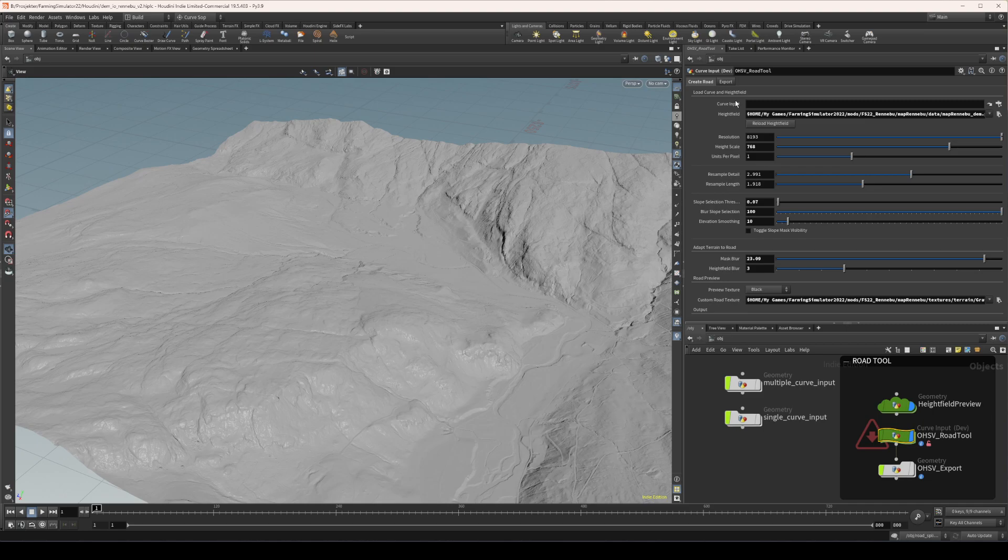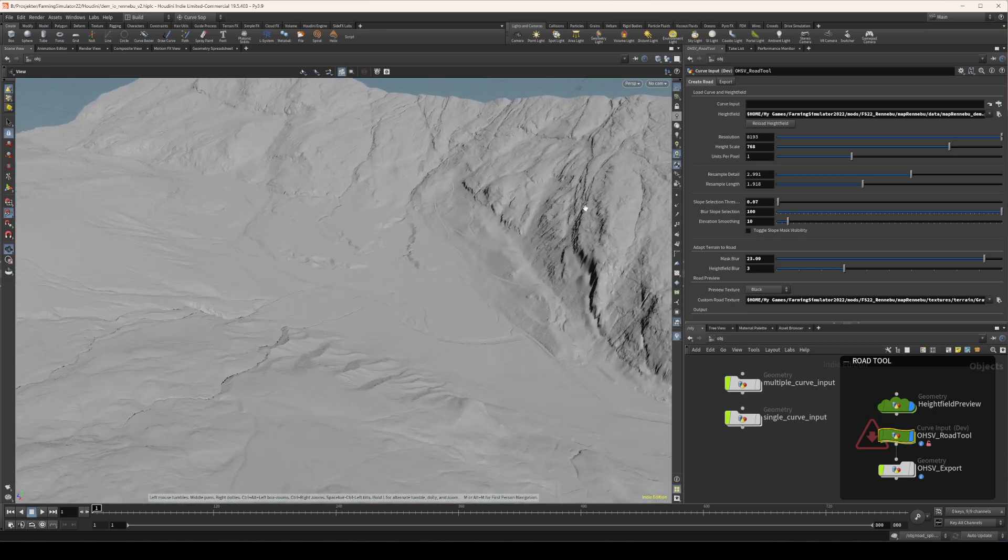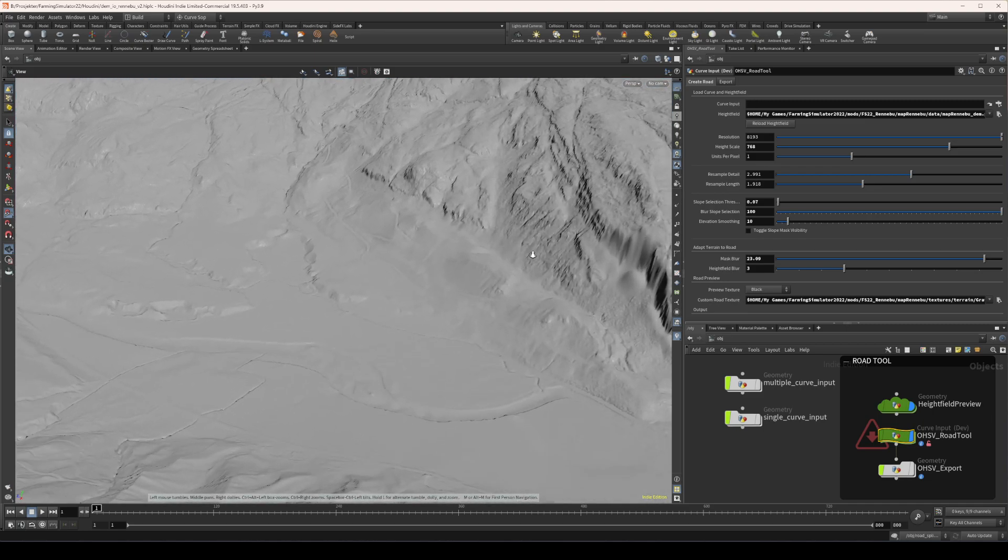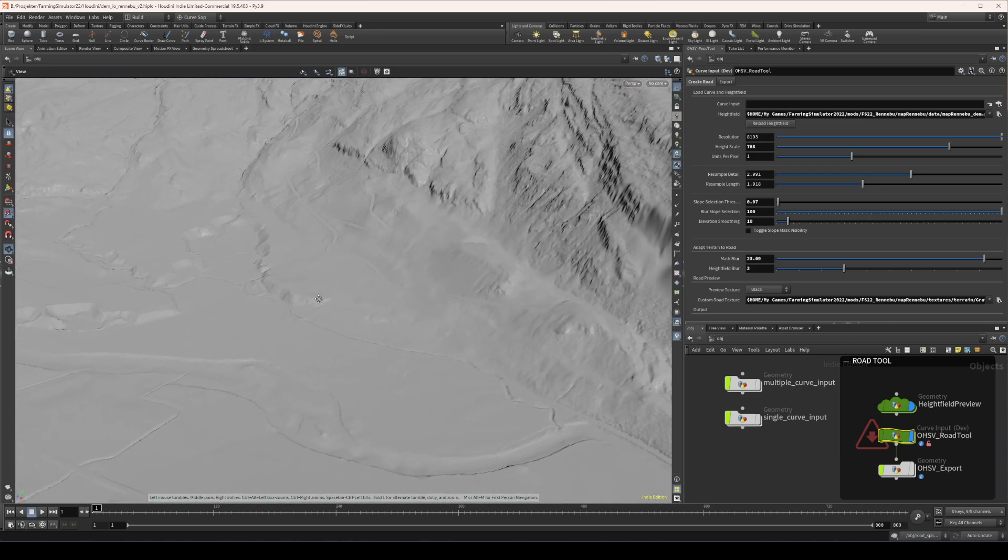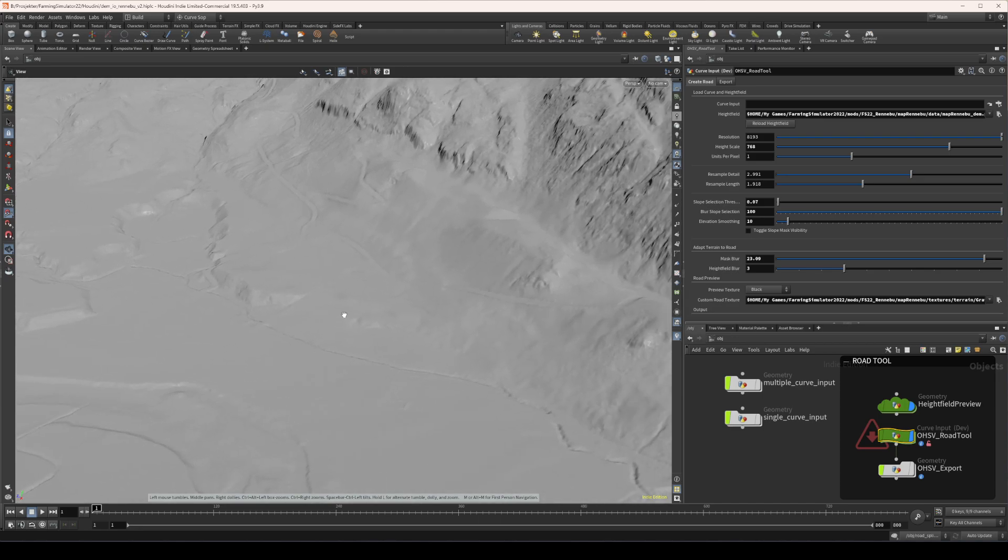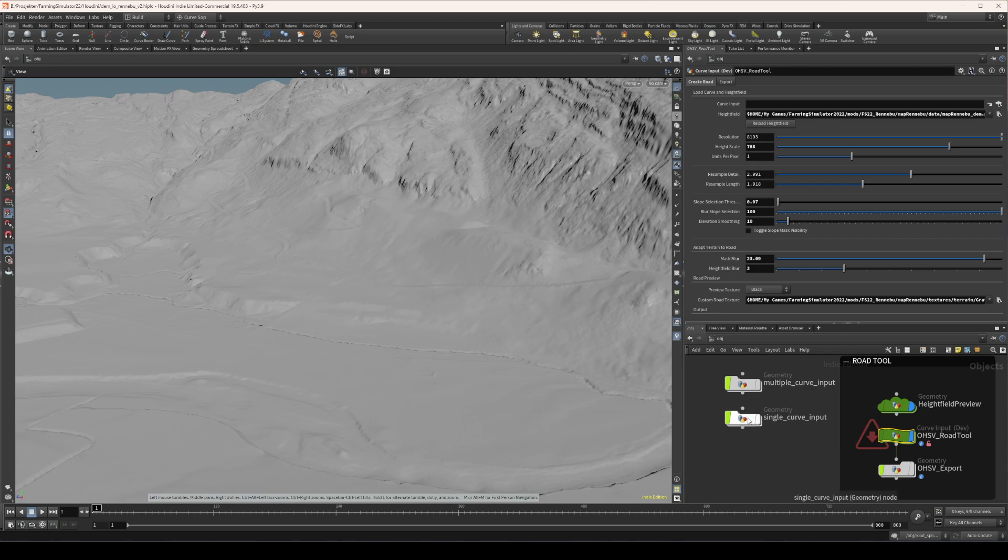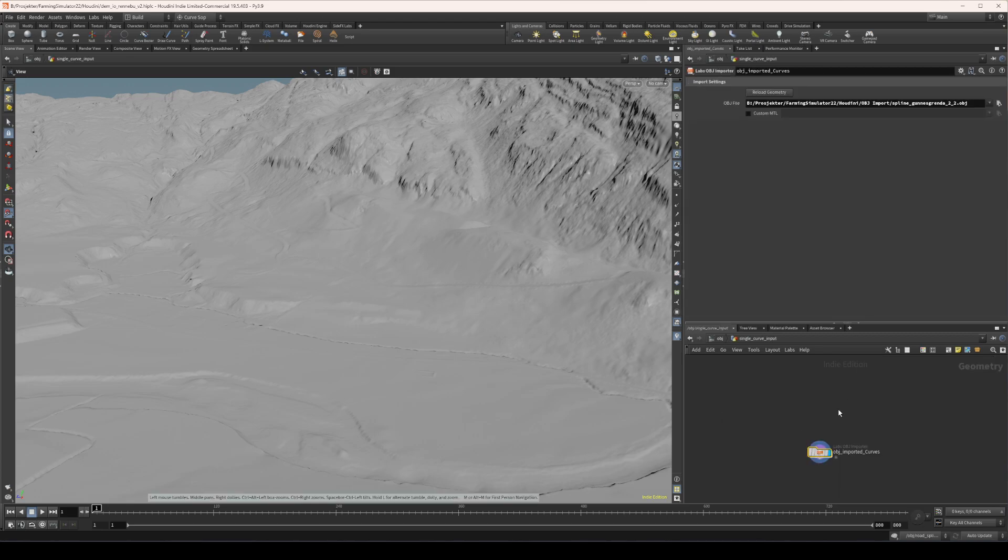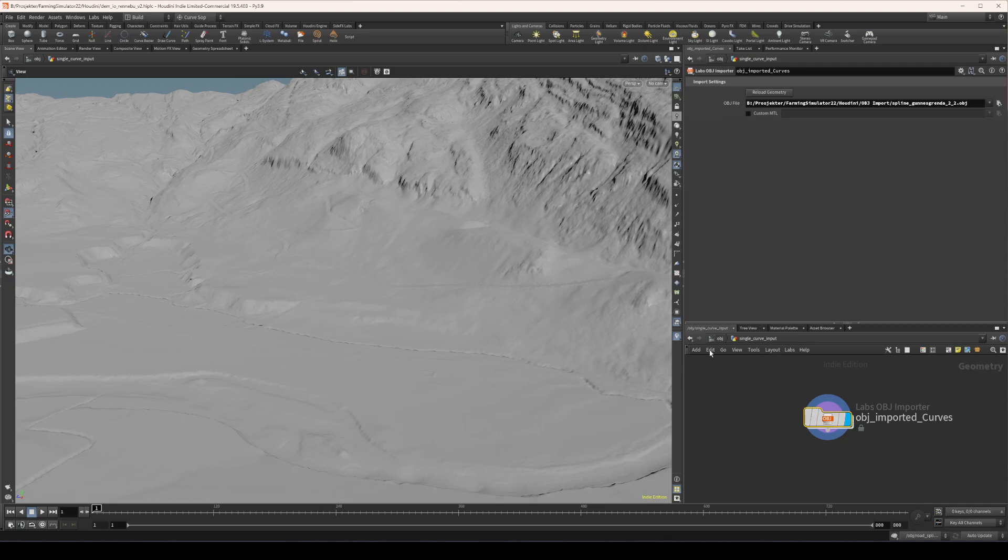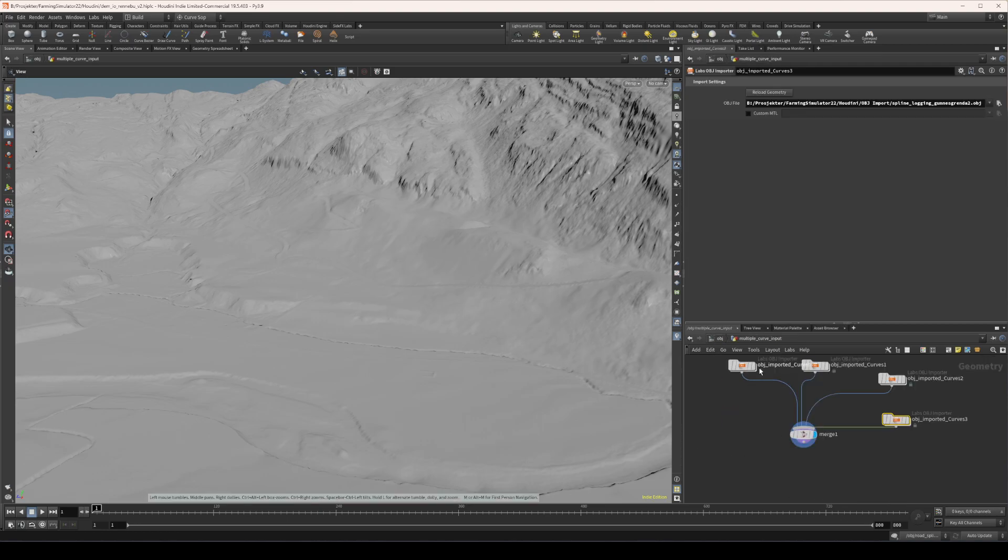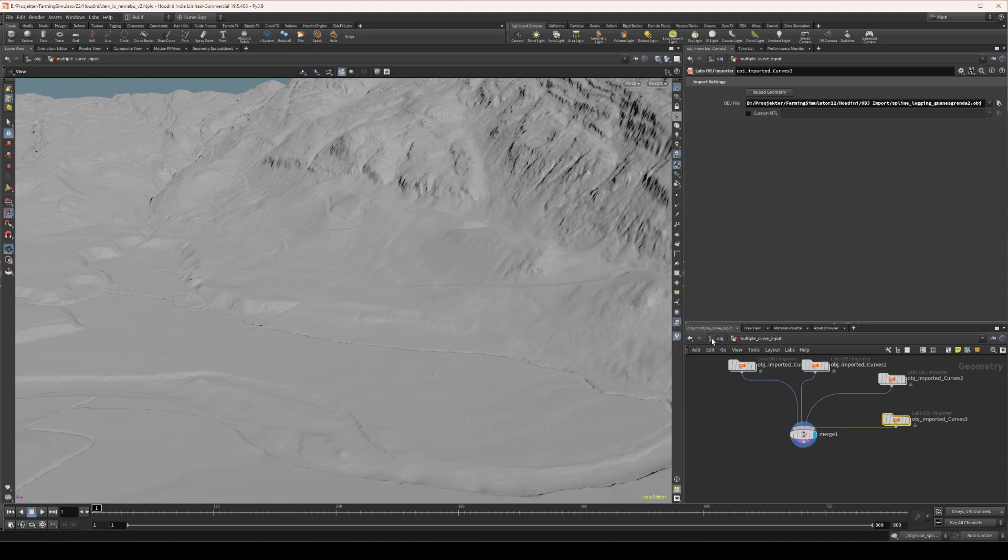But we need to import some curves for the road, so I happen to know that they will appear over here somewhere. And for now I've made an example of having one curve, so it's just one node that imports one curve. And I have one with multiple curves, so it's just several file import nodes which are merged together.